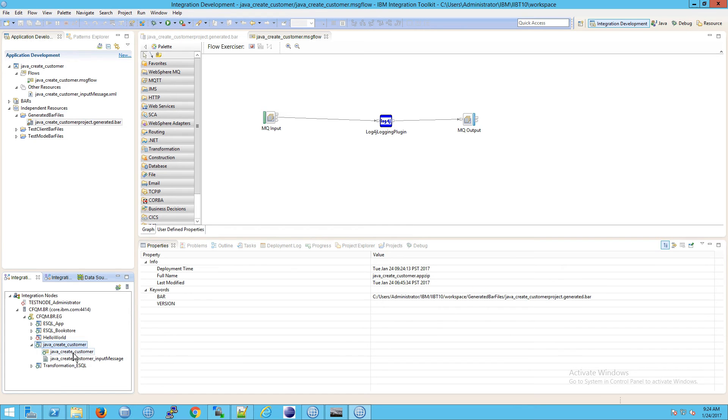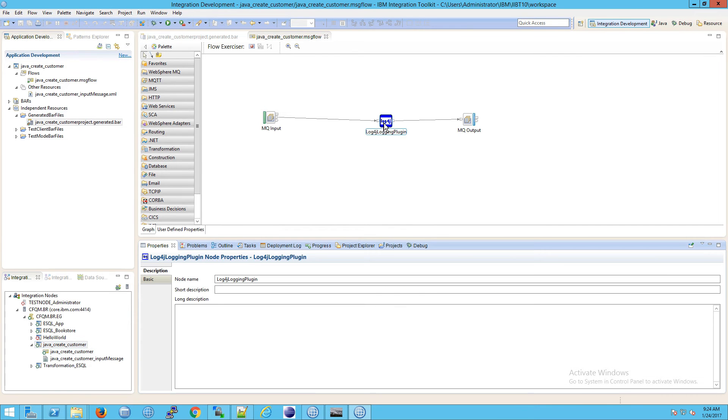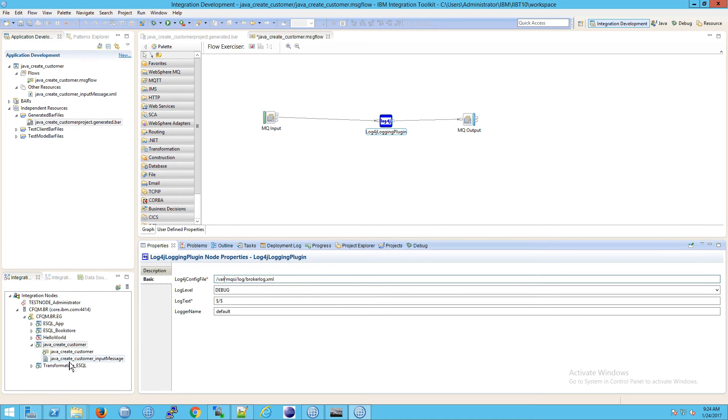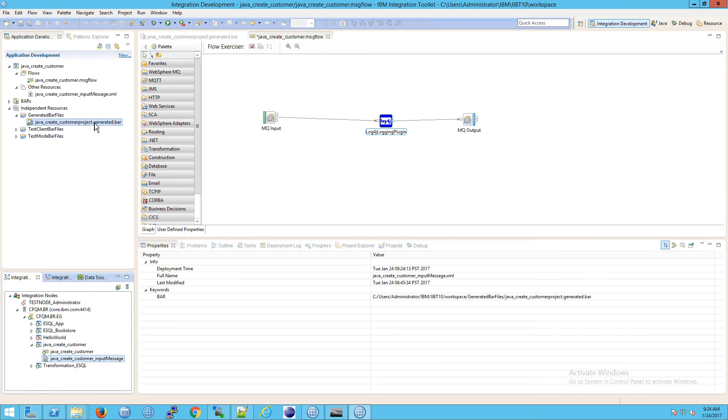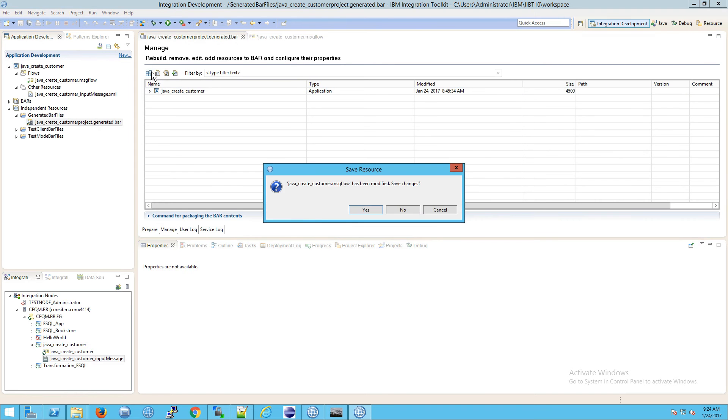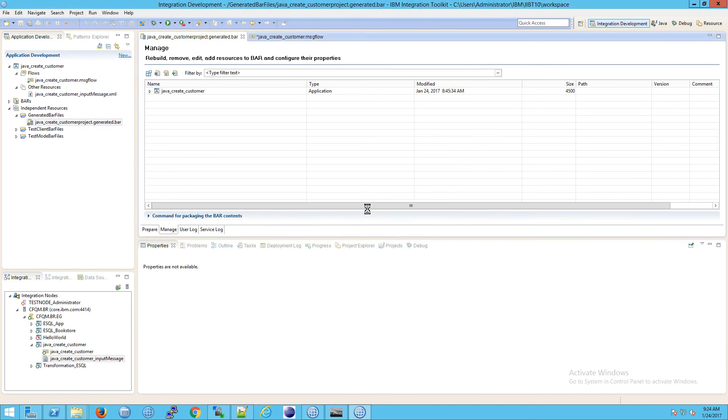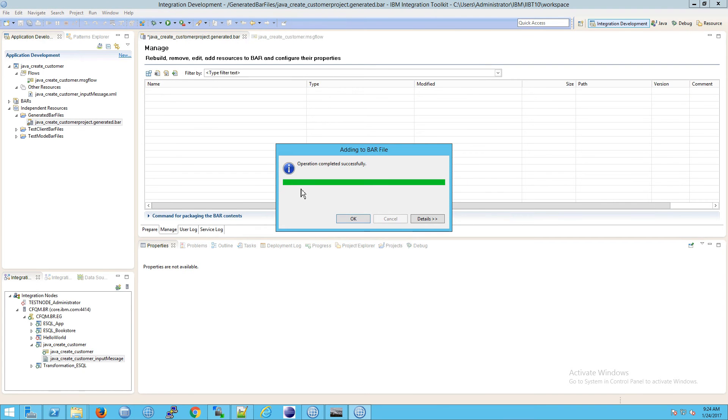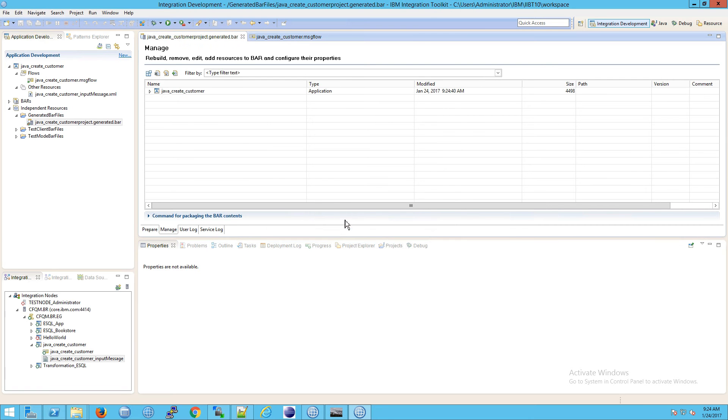If you ever need to change something, go in here and modify one of the properties. Once you make a change, you can update the bar file itself. Double-click on the bar file, go to rebuild and save the bar file, click yes, then click OK. This will update the deployed bar file, which is a nice way to update something in your flow without redeploying, saving you time.